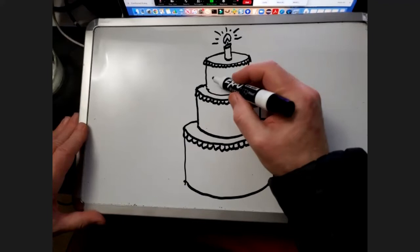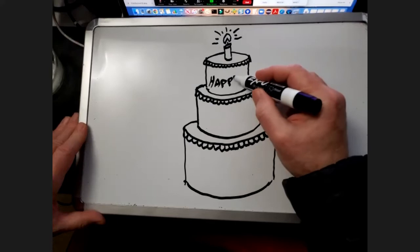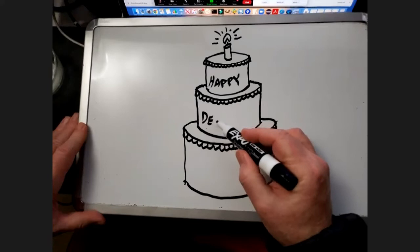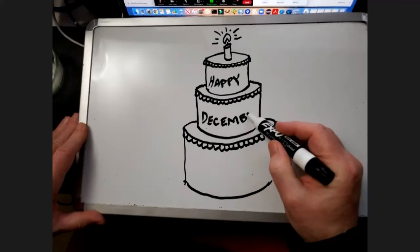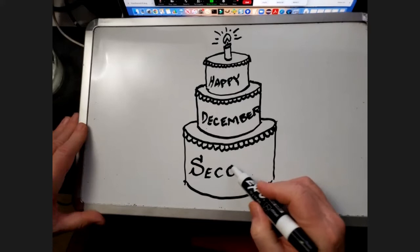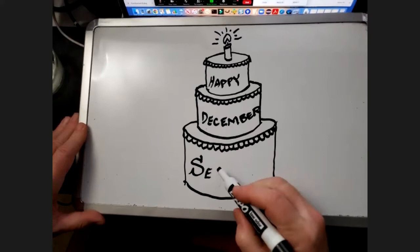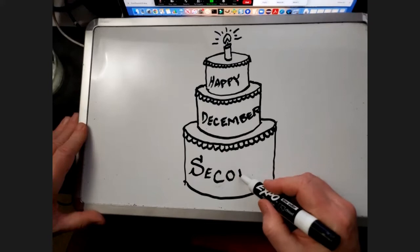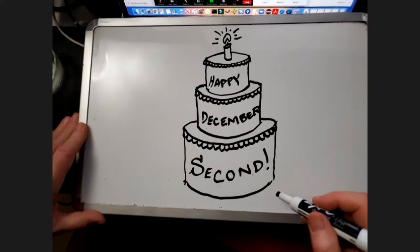And you can write on the cake of course. Happy December 2nd. Oh, I gotta curve that more - that's not curved enough. I was displeased with my lack of curvature, or anything else that you would like to write on that.